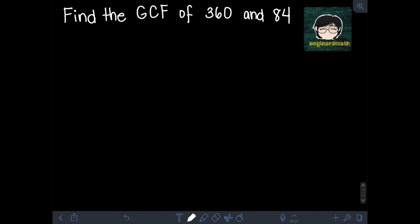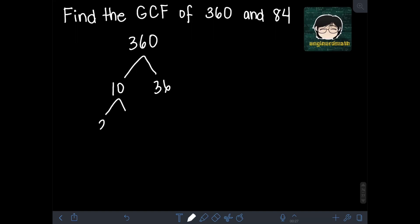To illustrate the general method of finding the GCF, let's solve some examples. For the first one, find the GCF of 360 and 84. The first step is to find the prime factorization of each number. Let's find the prime factorization of 360 first. The factors of 360 can be 10 times 36. Then 10 can be factored as 2 times 5, and since 2 and 5 are already prime, we'll leave them.